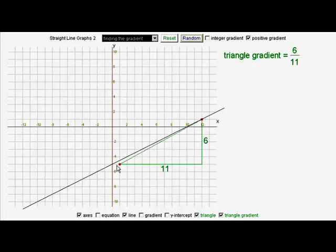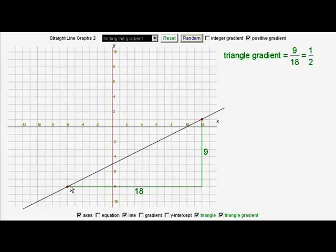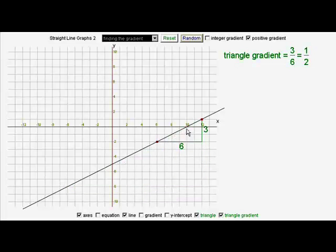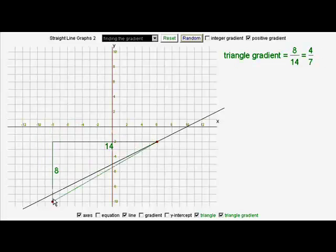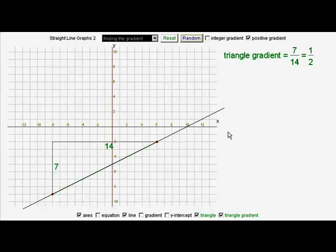Five divided by ten, providing we're putting it on whole number points; nine divided by eighteen; even if we measure it from the other side, seven divided by fourteen also gives us a half. So everywhere along its length, that line has a gradient of a half.